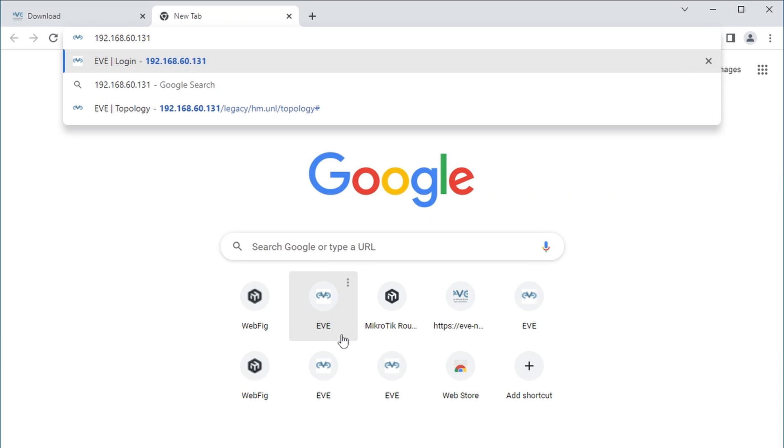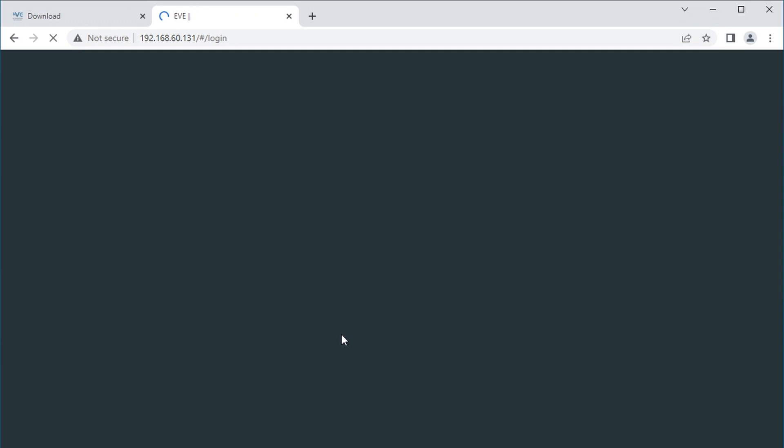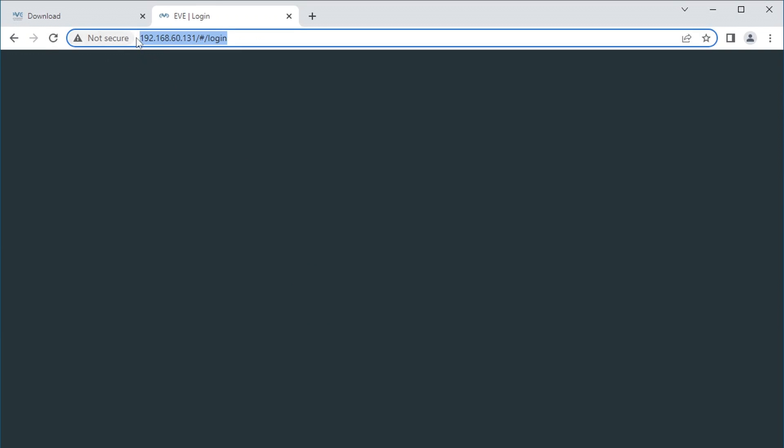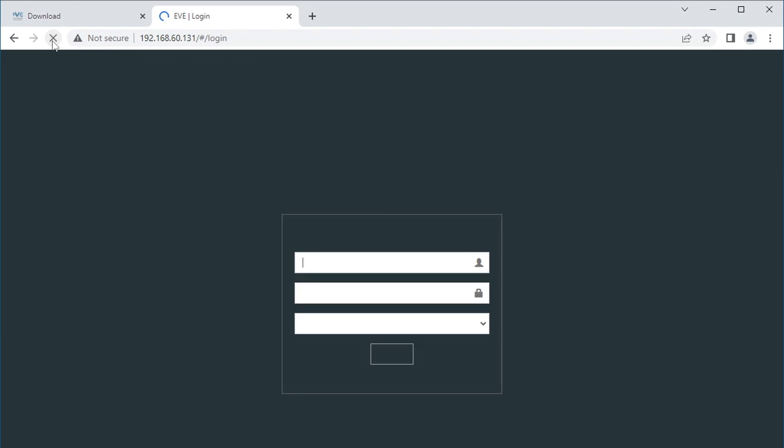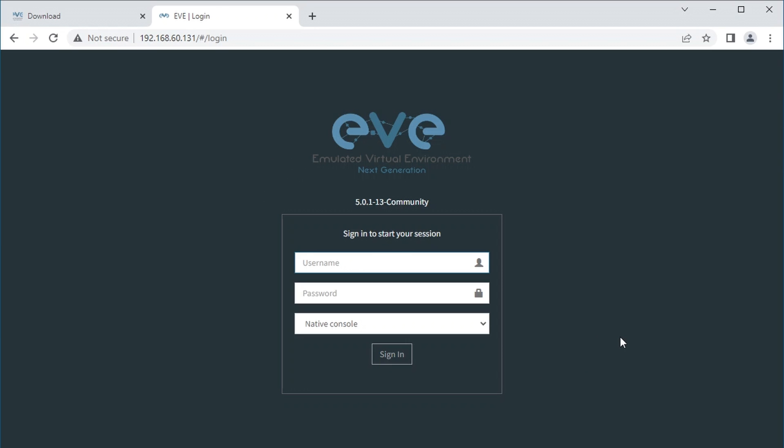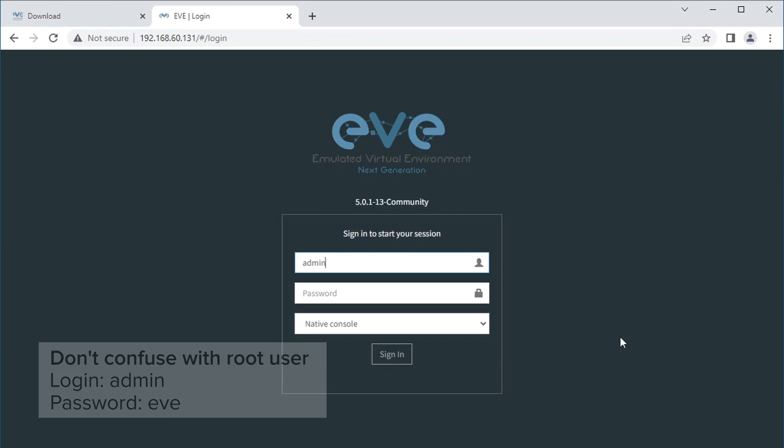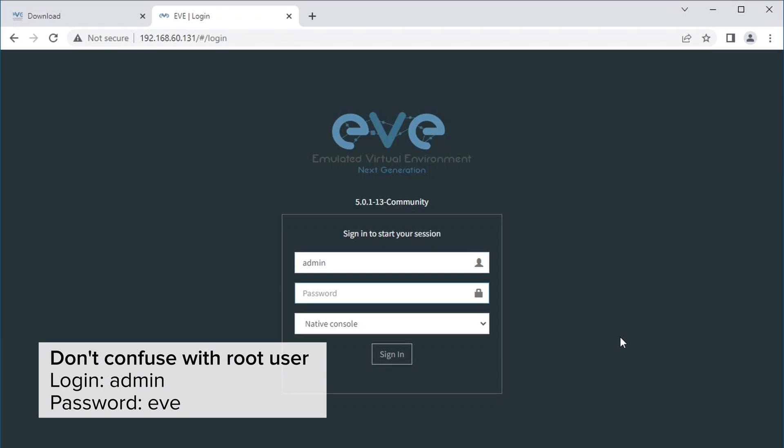Now, this is a bit buggy for some reason. If the login page is not loading properly, then try either typing HTTP in front of the IP or clicking refresh and stop until you get to see the login page. Once you get it, the login credentials should be admin with password Eve.